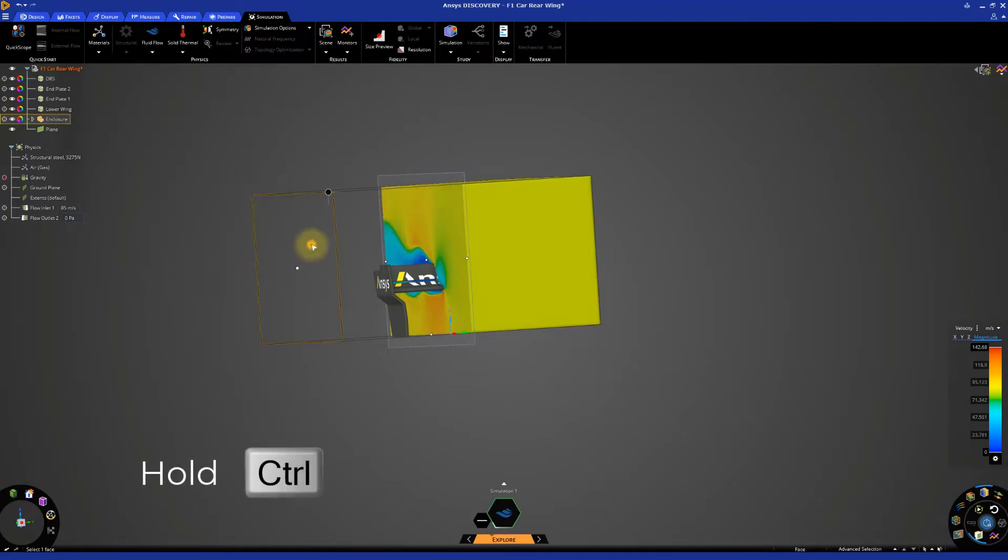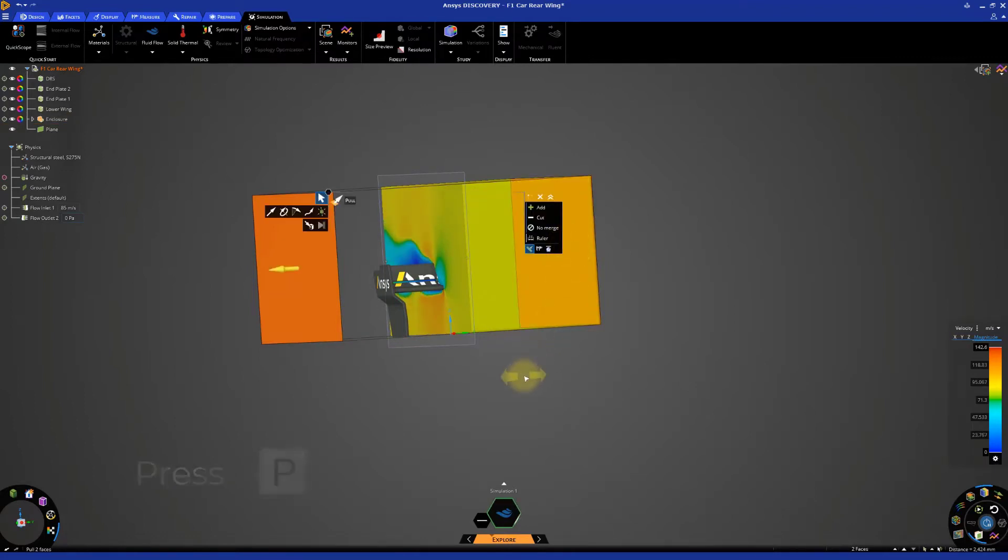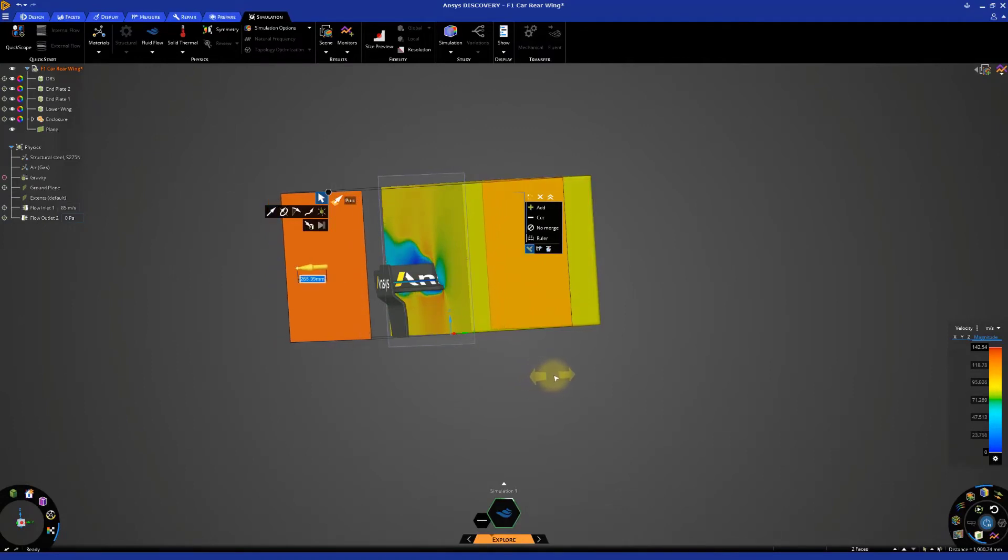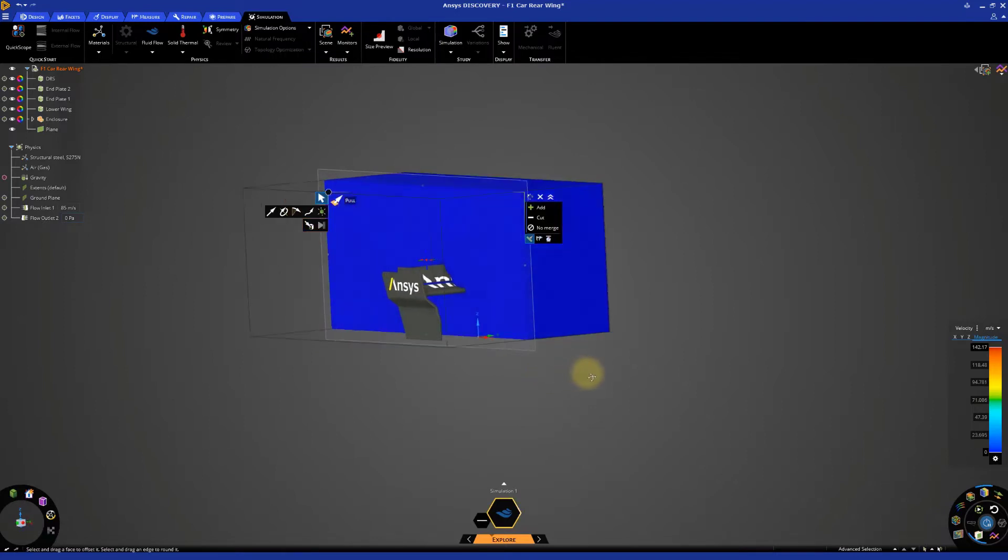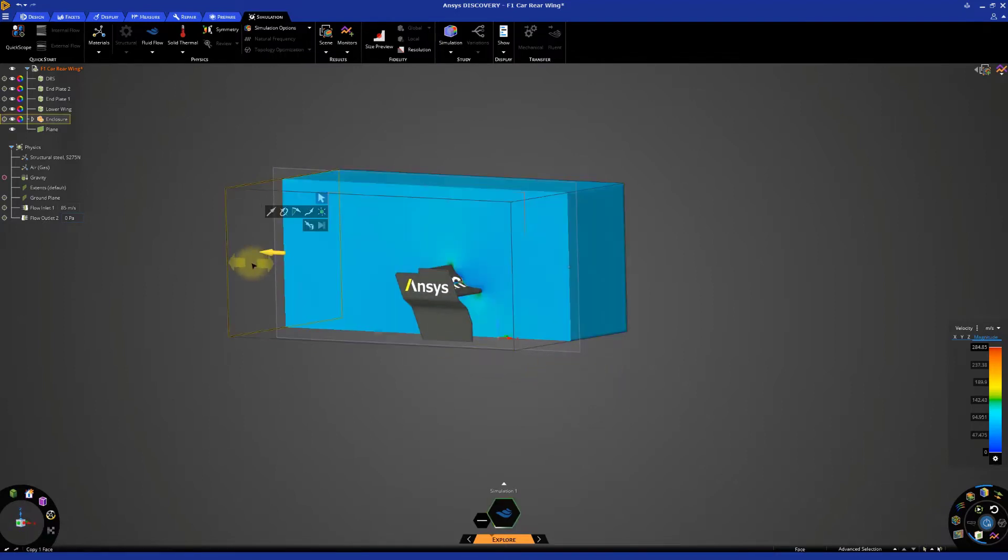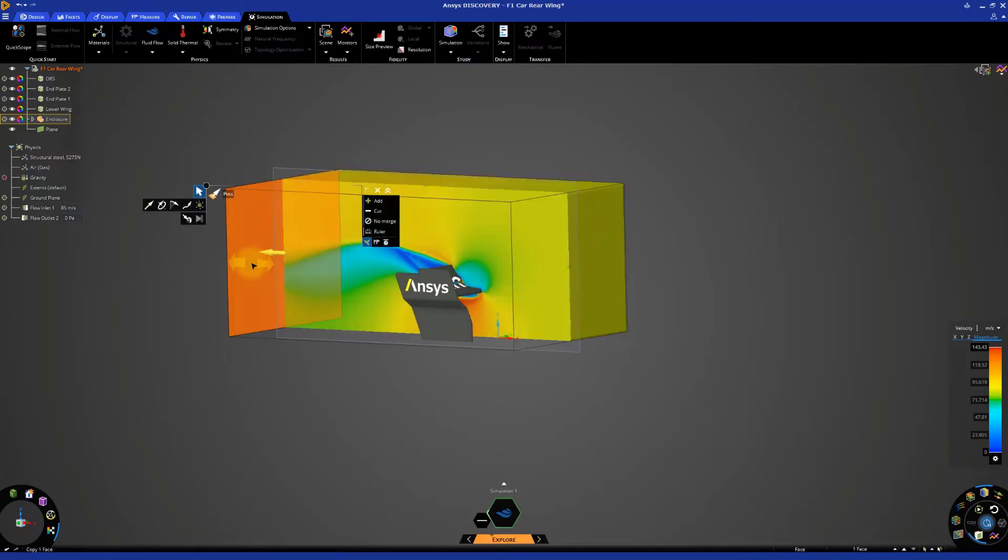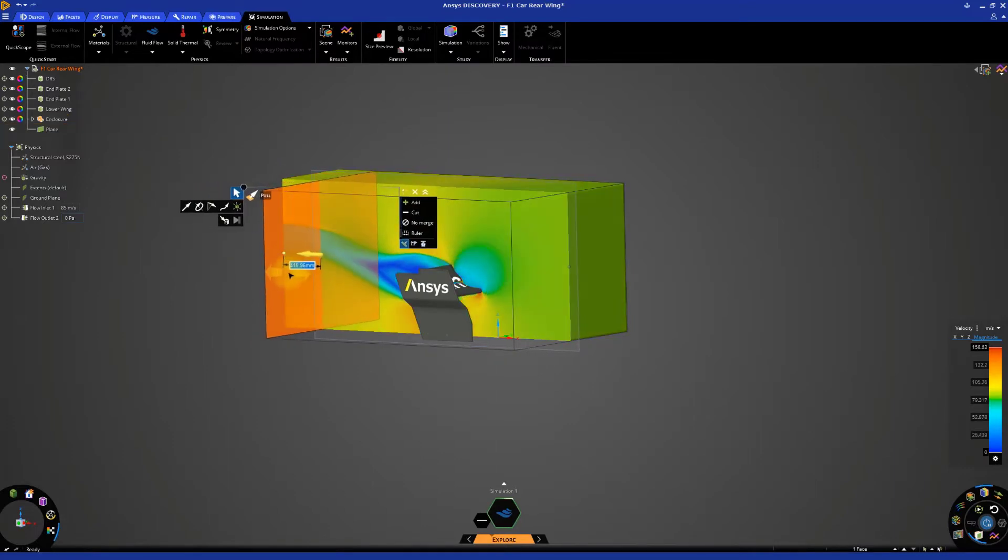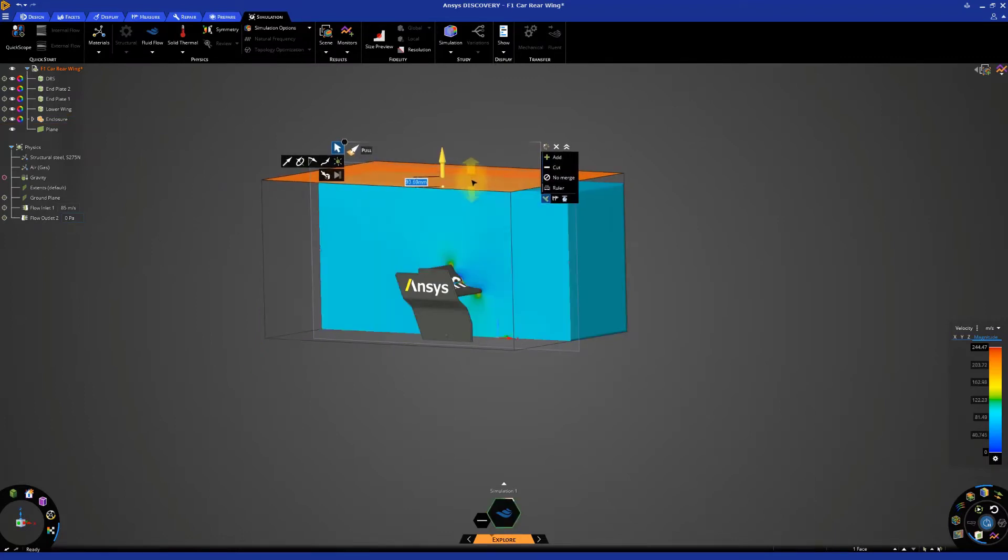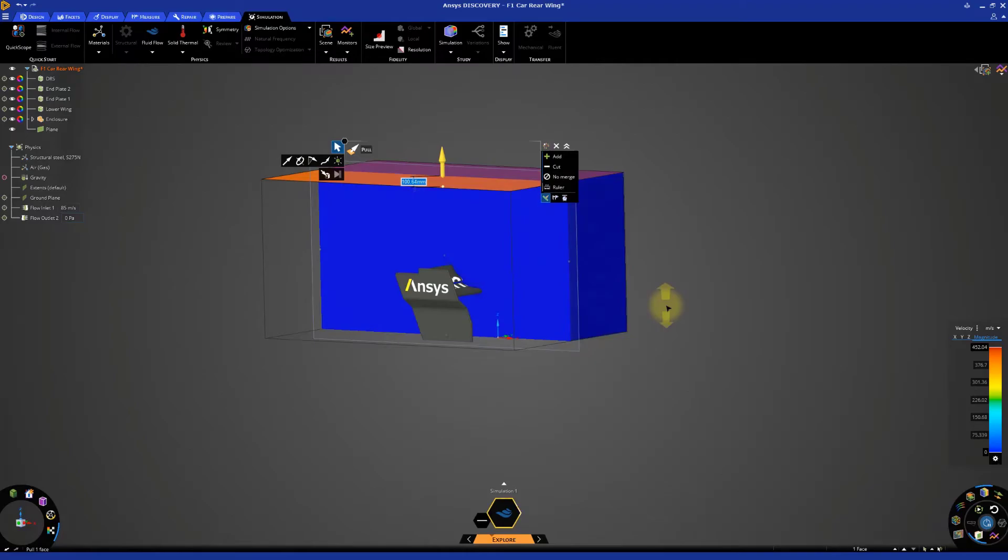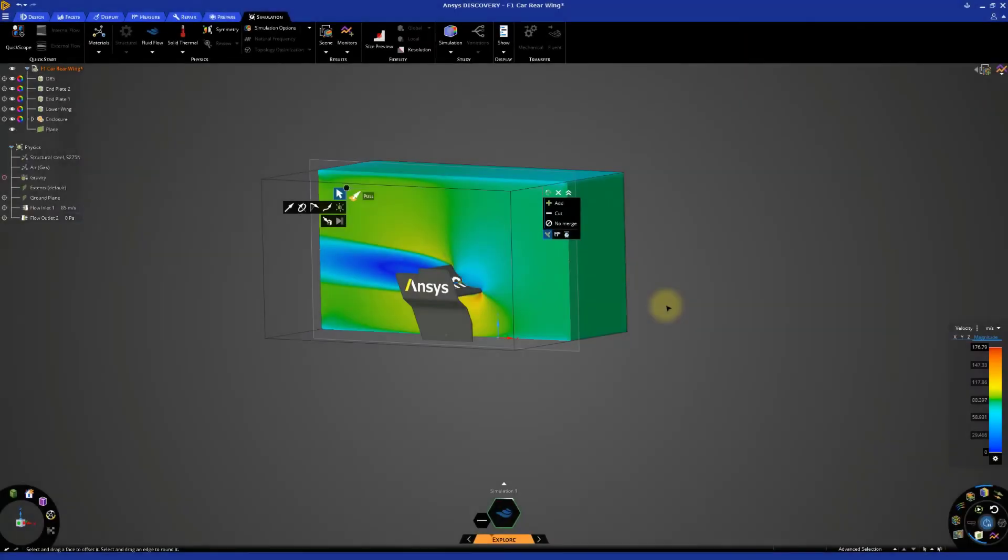Hold Ctrl and select each of the two side faces first. Activate the pull tool. Click and drag the mouse to adjust the size of the enclosure. Make sure to leave a little bit of room on either side for the airflow. Now adjust the back and top faces. Once you've finished resizing the enclosure, press the S key to close the pull tool.